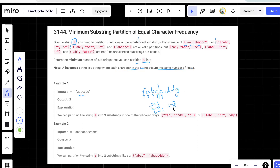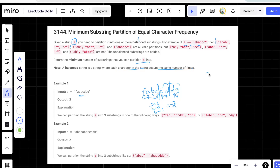From the second c, we continue. c and d — both frequency 1, still balanced. But as soon as we encounter the second d, d's frequency becomes 2 while c's is 1, making it unbalanced. So we partition here. Then for d and g, we apply the same logic. We end up with three partitions total using this greedy approach.